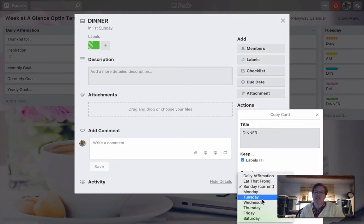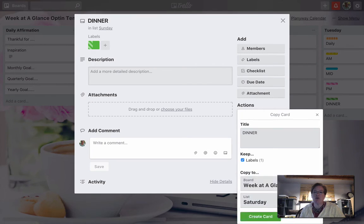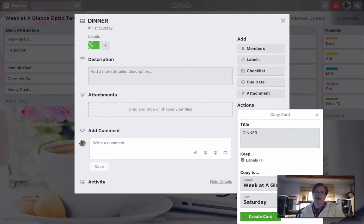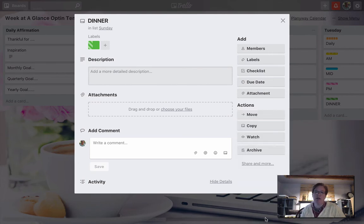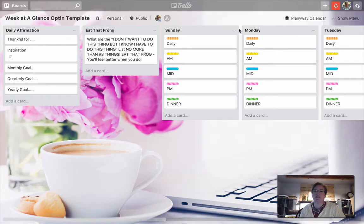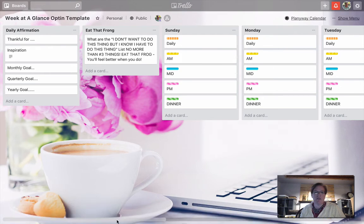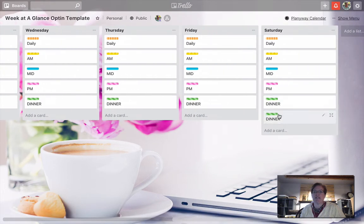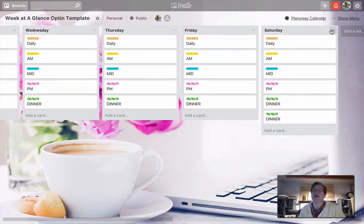Let's say for example, I'll move it to Saturday. It's going to be in position six. It always is going to put the card that you copy at the very bottom of that list. So we'll now just create that card, and we'll move over here, and there we see dinner, chicken dinner.